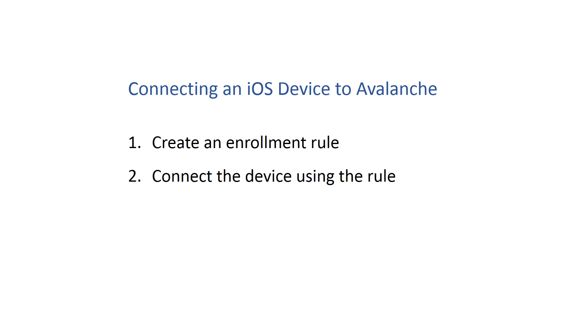First, you'll need to create an enrollment rule to establish where the device belongs, and then use that enrollment rule to connect the device.